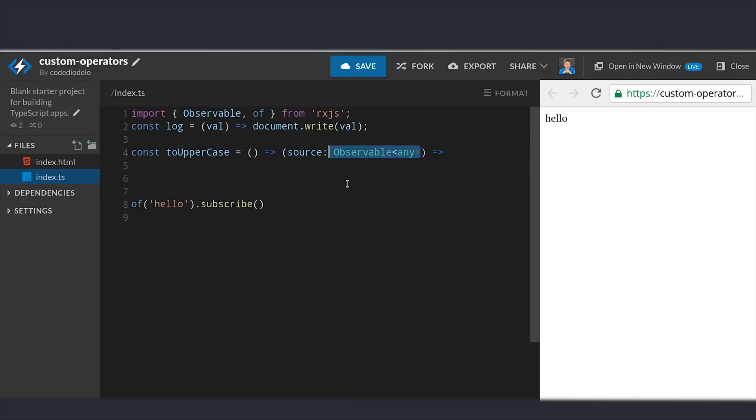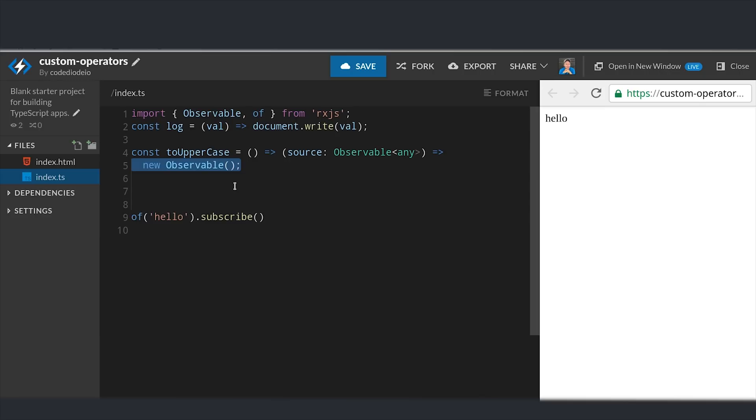So this outer function is our operator, and then it returns an inner function that returns an observable. That feels a little confusing at first, but after you do it a couple times it'll feel pretty natural.